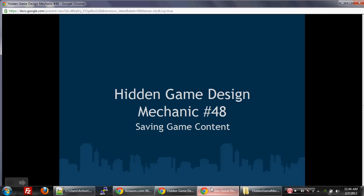Okay, let's get started. So this is called Hidden Game Design Mechanic Number 48. Number 48 is just a random number to make it sound intriguing. And basically, it's called Saving Game Content.